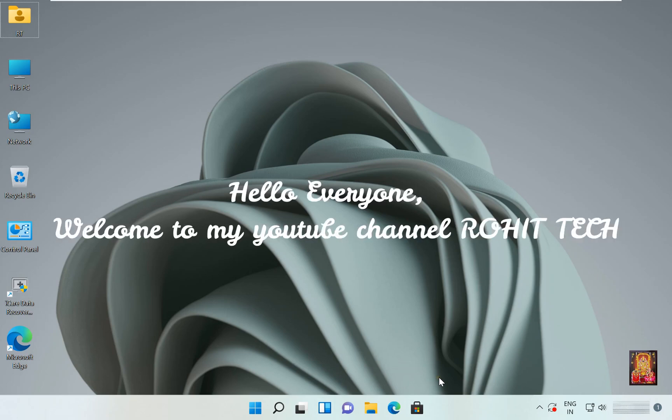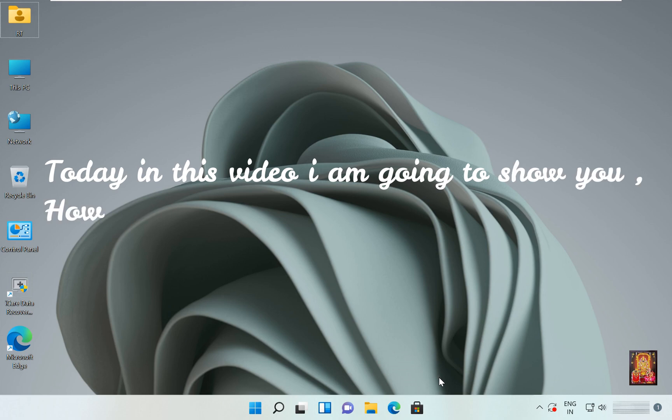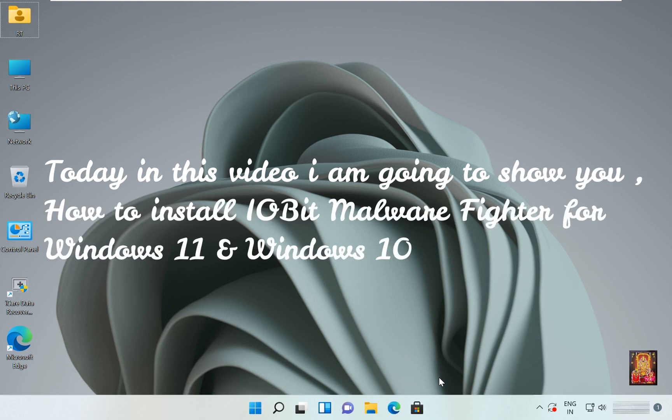Hello everyone, welcome to my YouTube channel Rohit Tech. Today in this video I am going to show you how to install IObit Malware Fighter for Windows 11 and Windows 10.